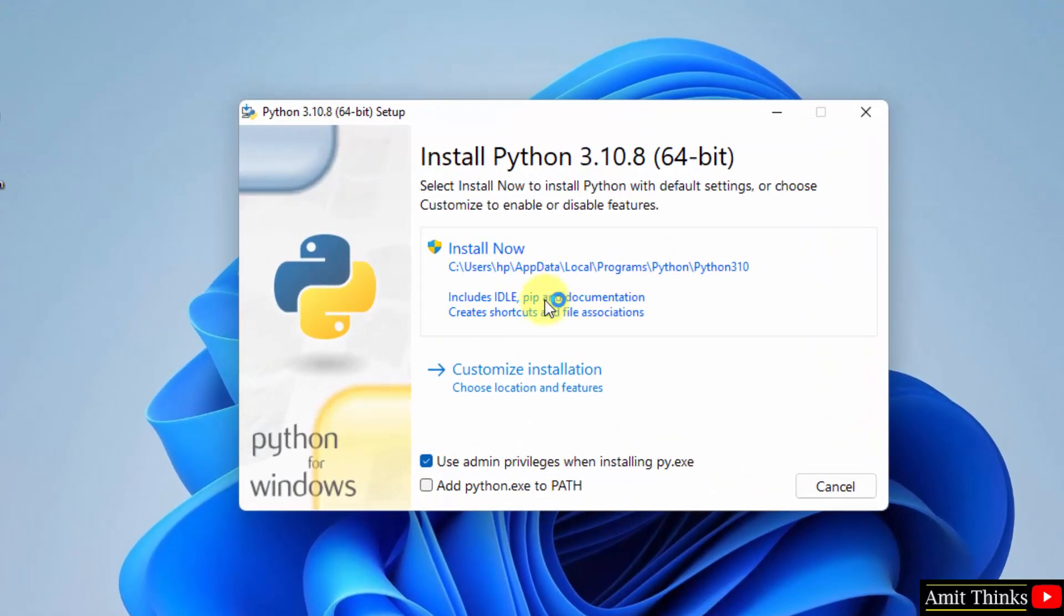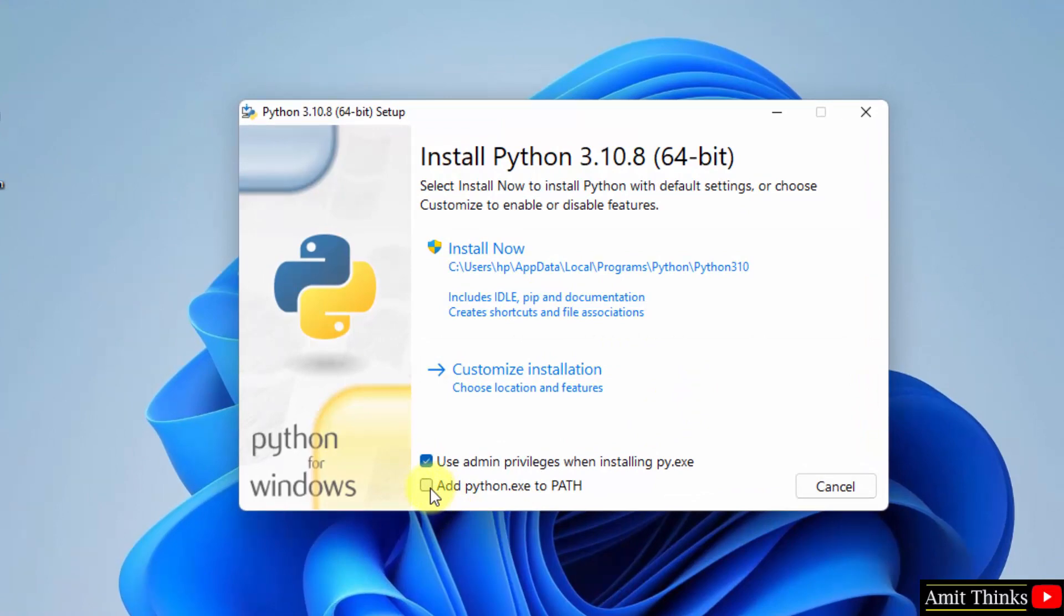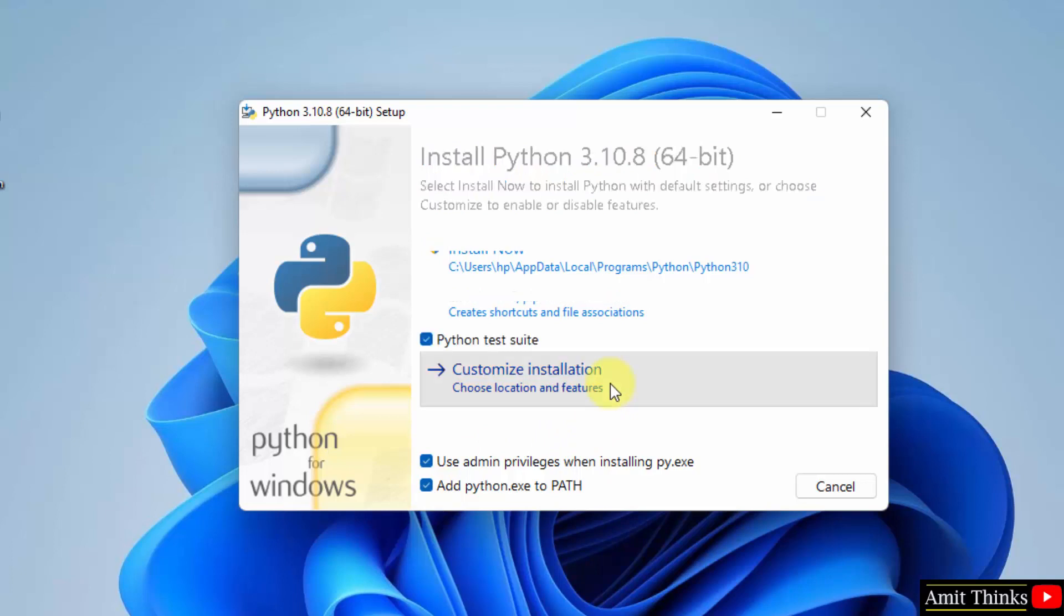Now we have started the installation. You can directly click on 'Add Python.exe to PATH'. Now we will click on 'Customize installation' to check what we are installing.